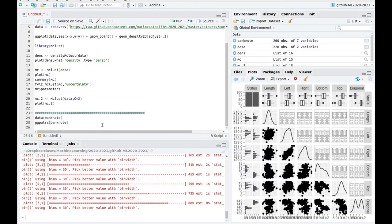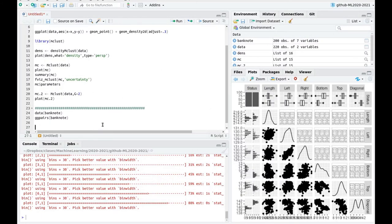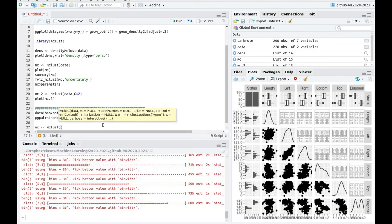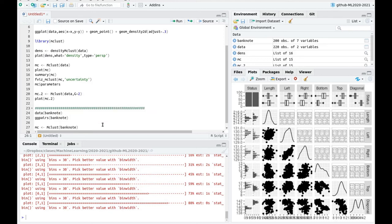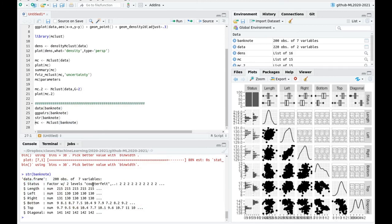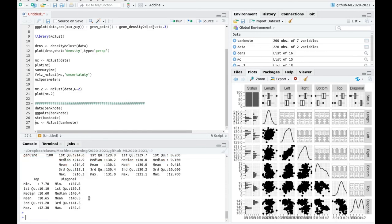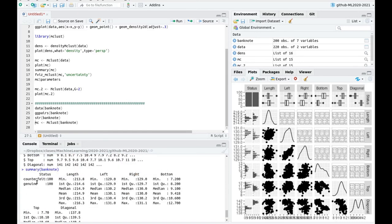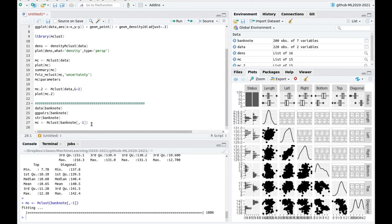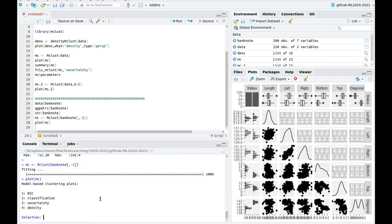So now we're going to use mclust. You can actually use k-means or wherever you want, but let's use mclust. And remember, if you take a look at the data, banknote, you see that the first one is the categorical one and you have two factors. One is counterfeit and the other is genuine. So let's remove that from our data set because we don't want to cluster the real outcome. So let's play this blindly. And again, now we have our fit. Let's do some plottings.